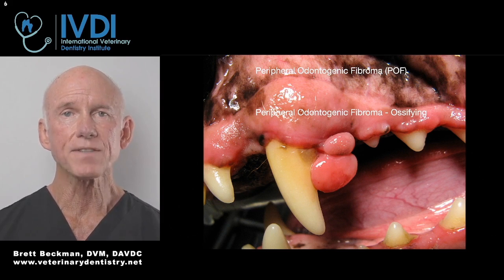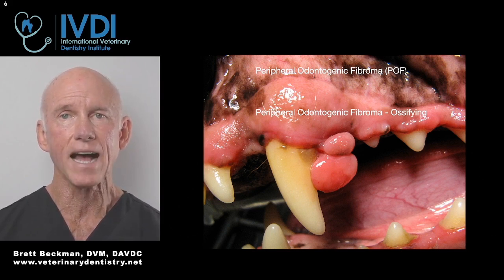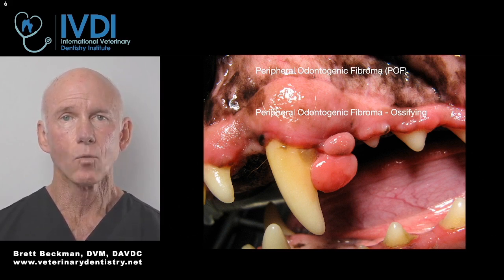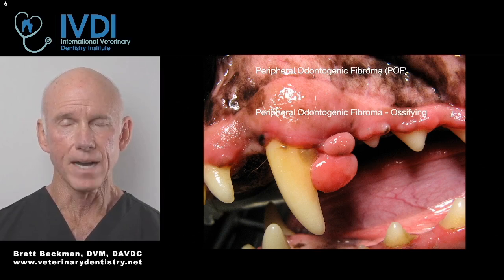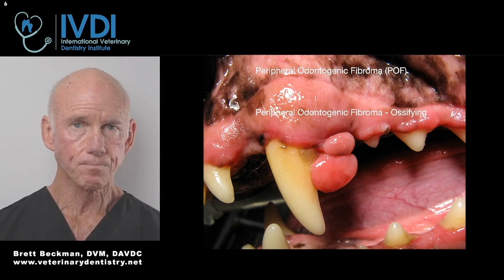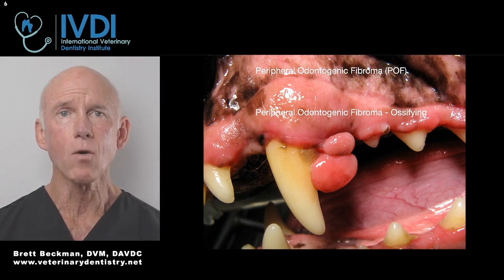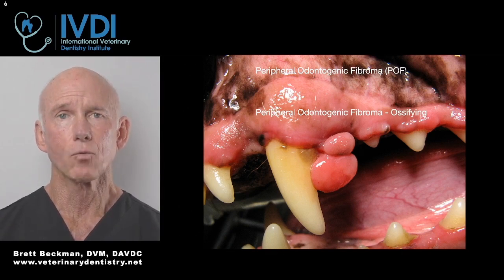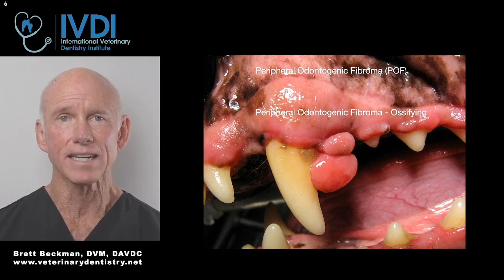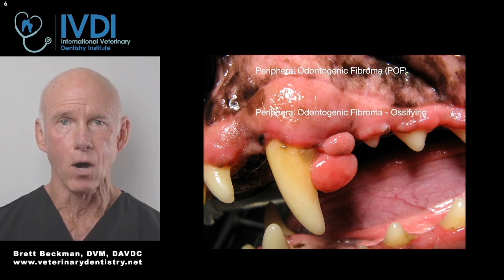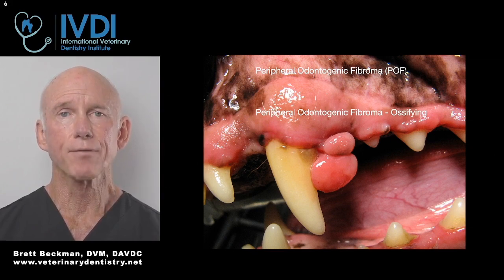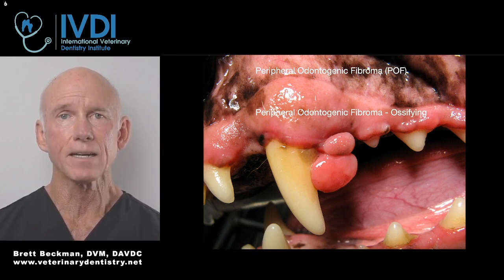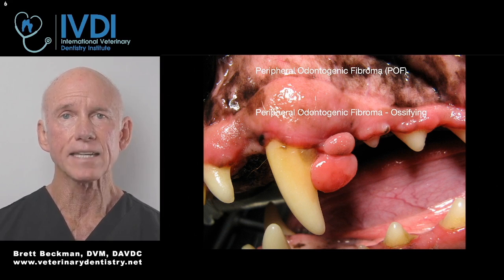You've seen this in practice where you've gone to excise one of these masses with a scalpel, and underneath that mass it's rock hard — it's bone — and you can't readily excise it because it is thick bone underneath.